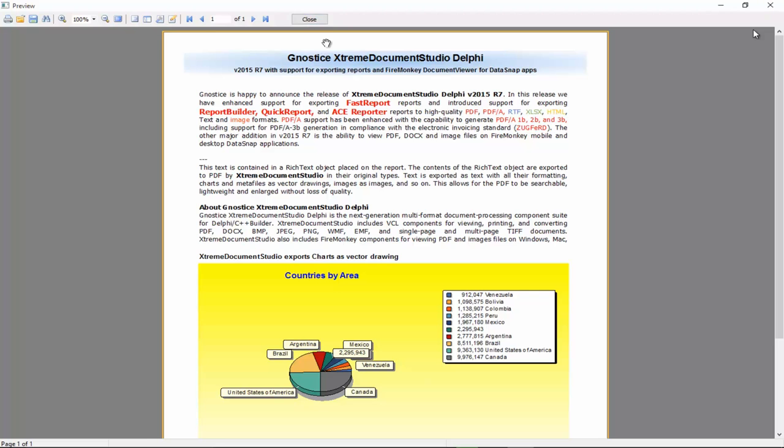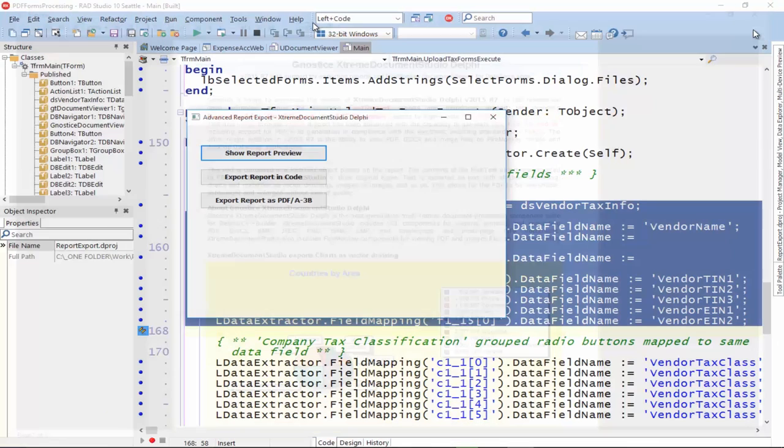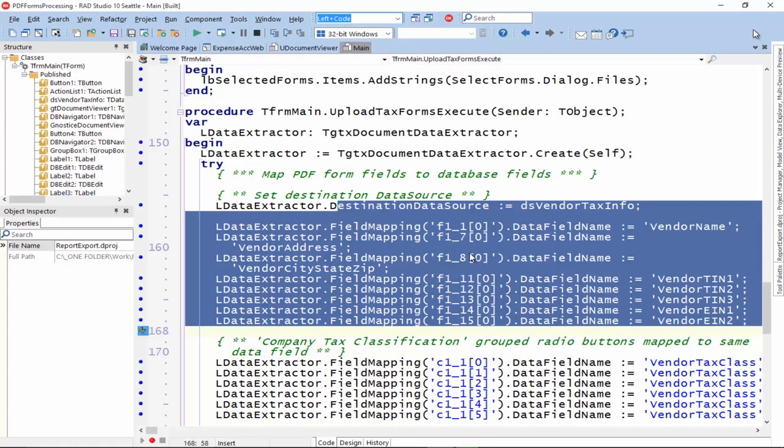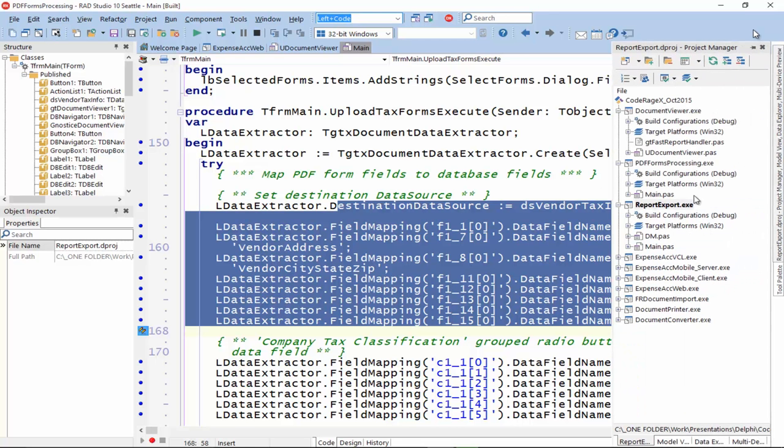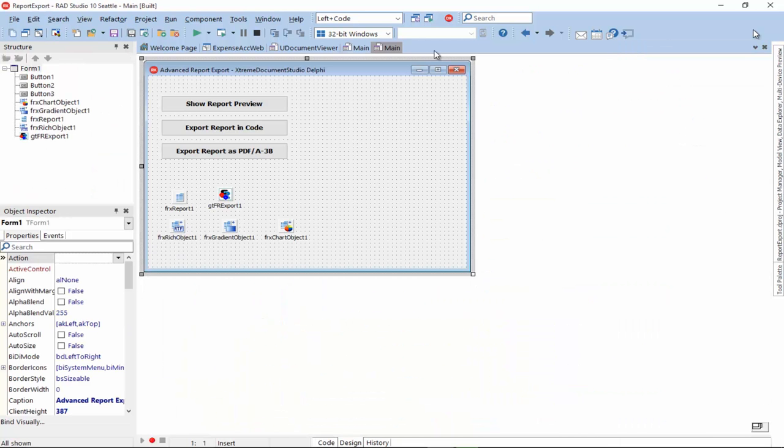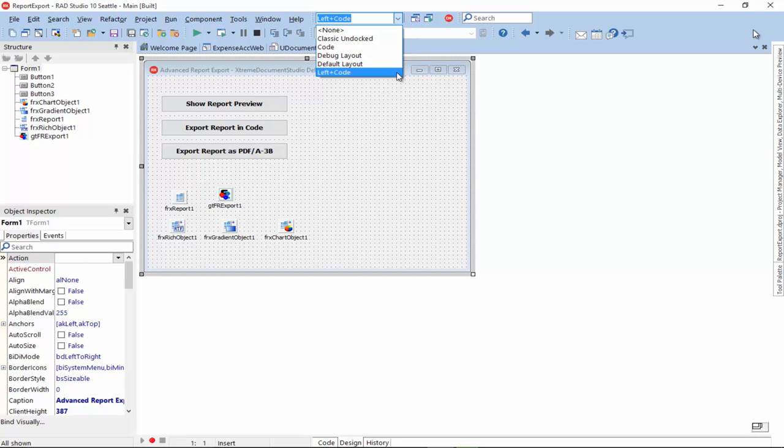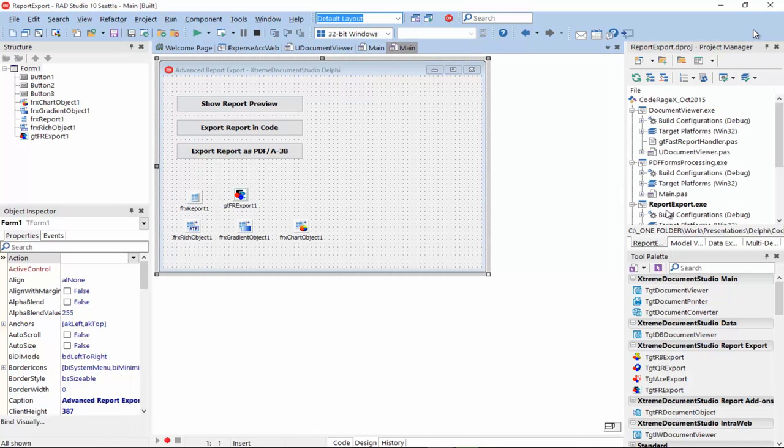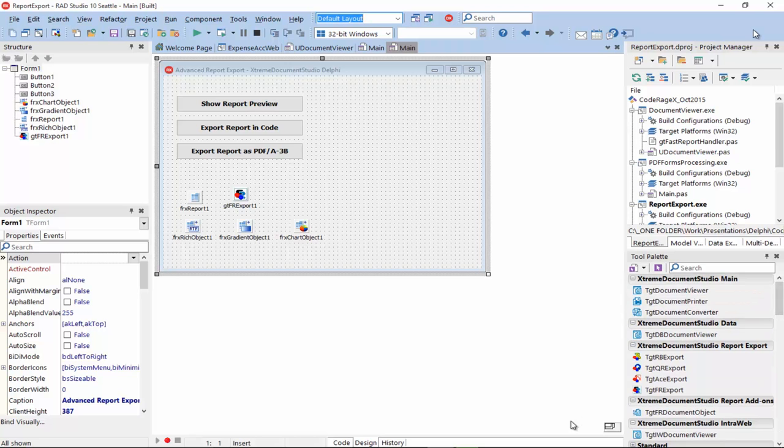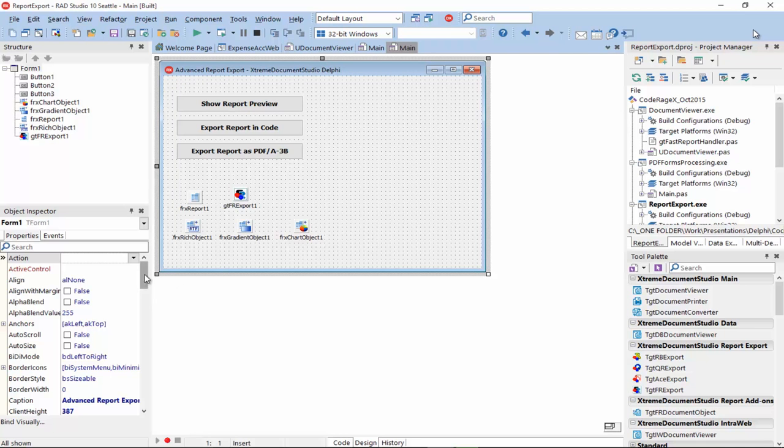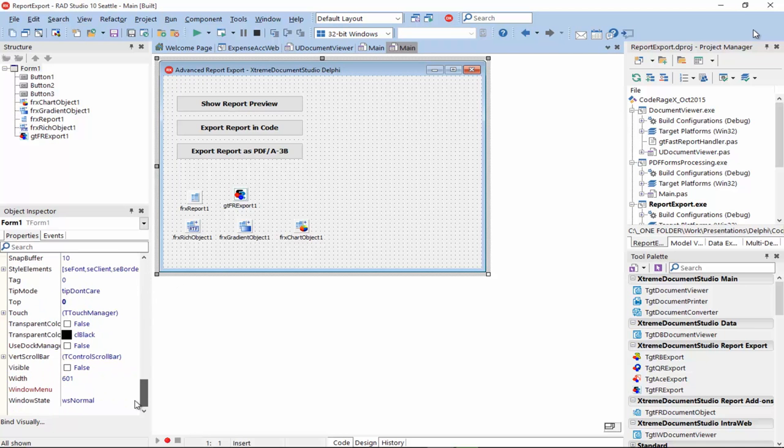Let's look at how we enable exporting of reports from the preview using XtremeDocumentStudio's components. So, let me open the main form and let me also show you the component palette so you know what components are there. So, to enable exporting of reports, we just need to drop the appropriate report export component on the report form and then set just a few properties.